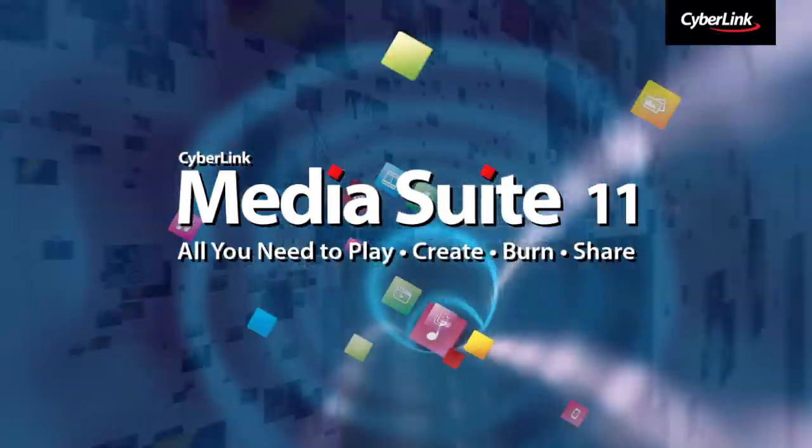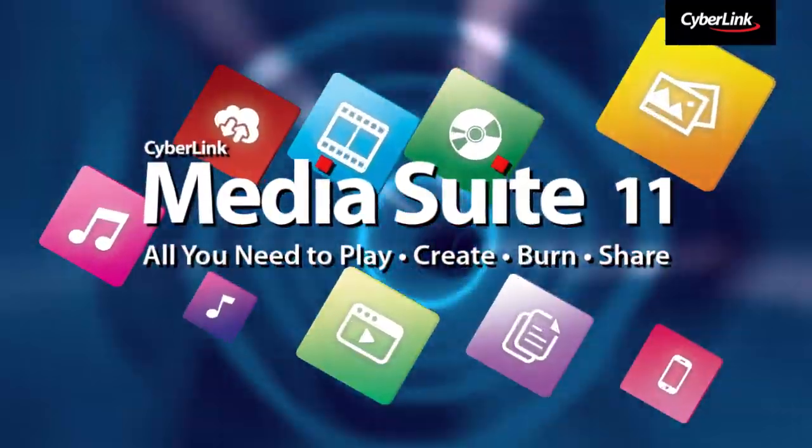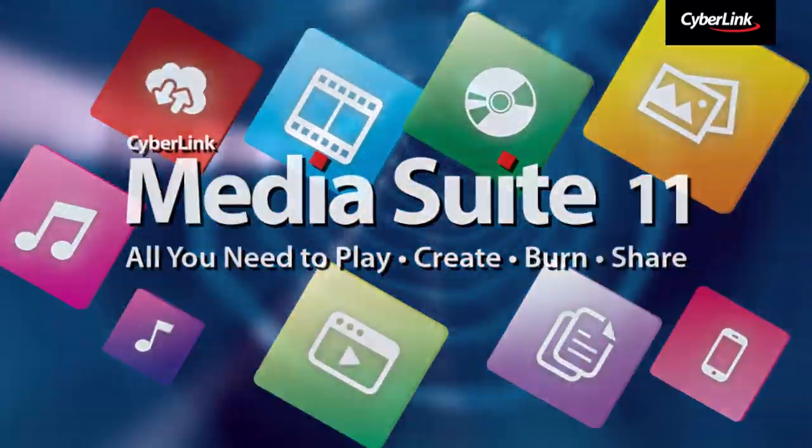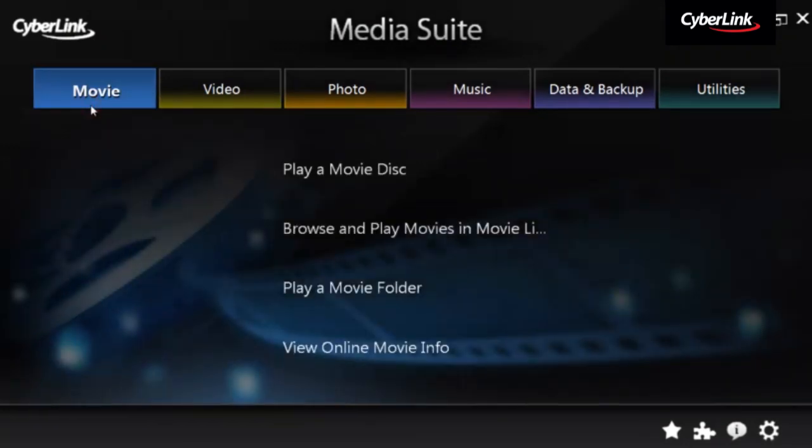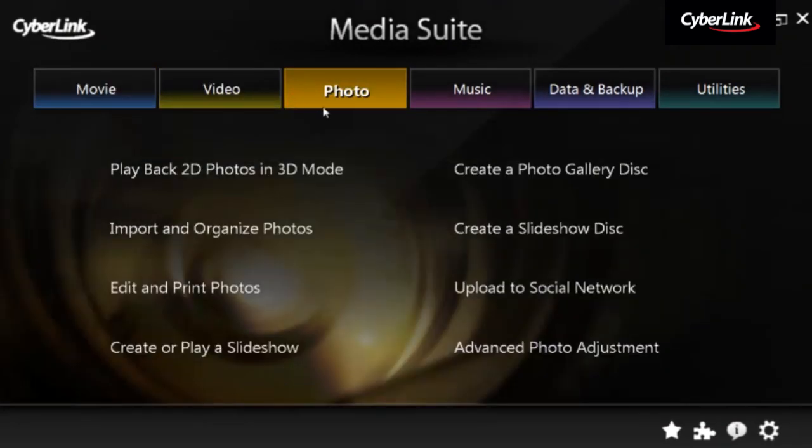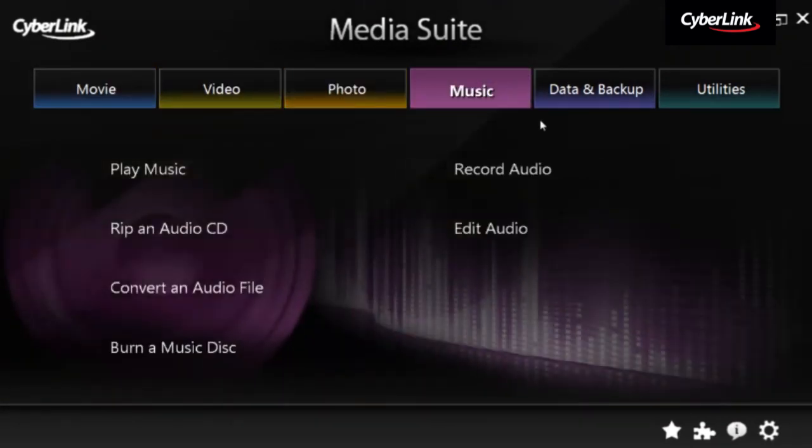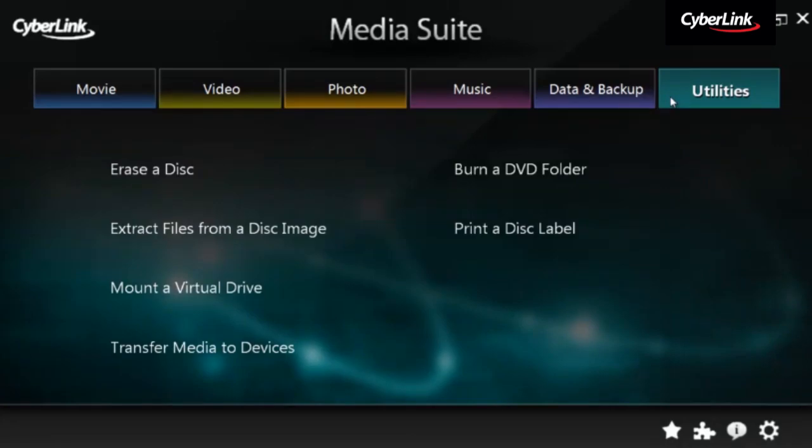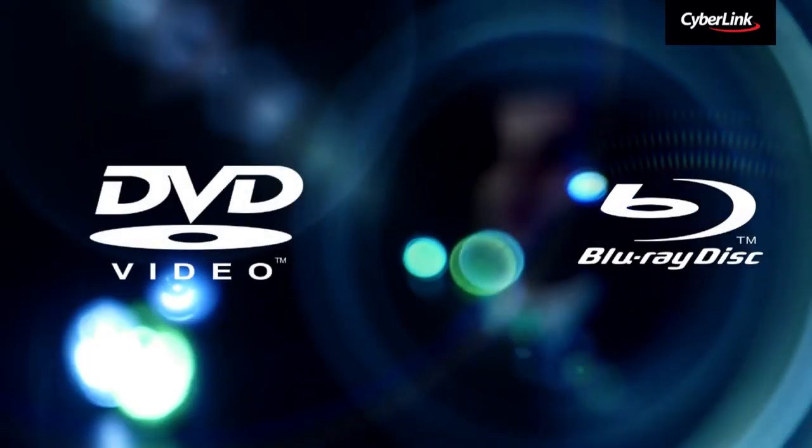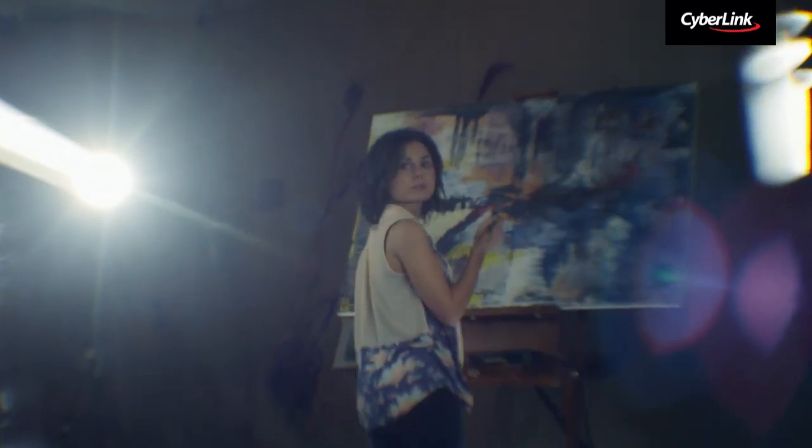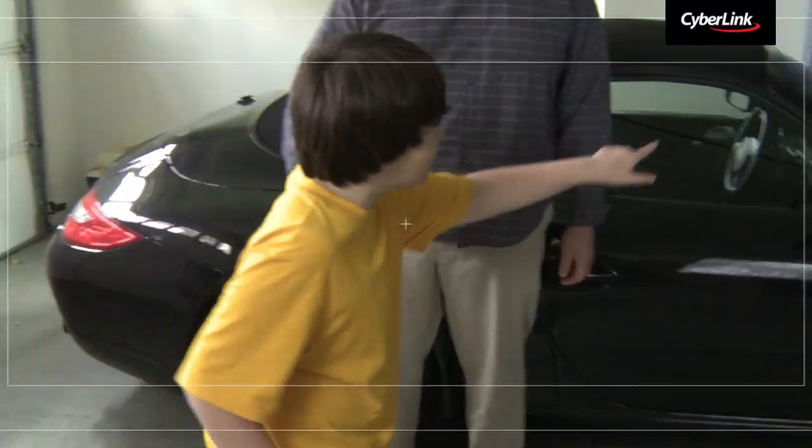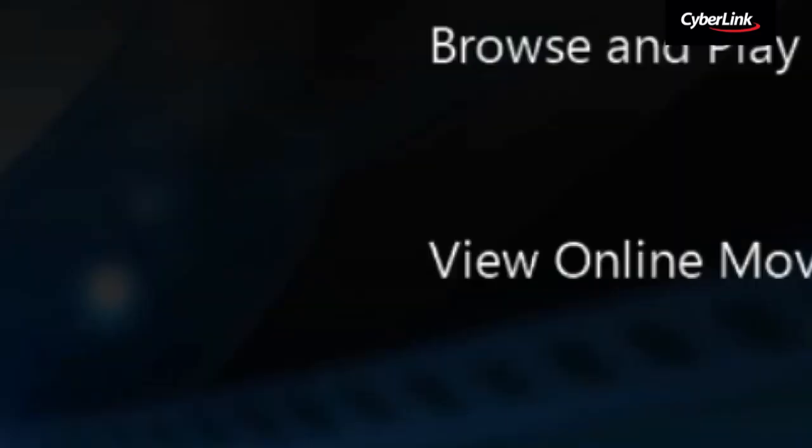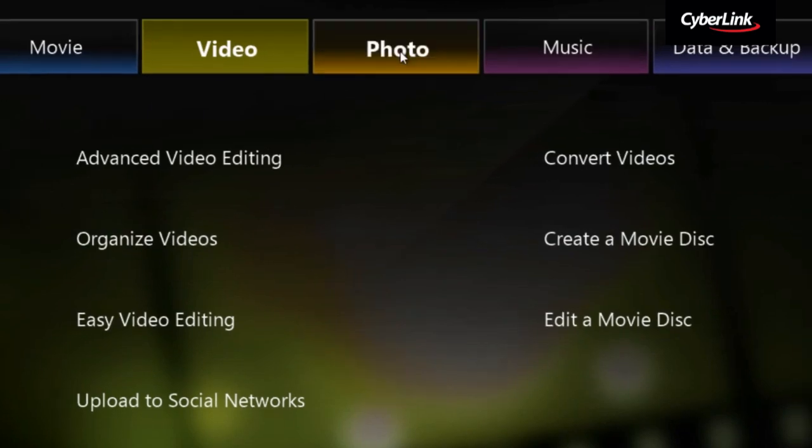Introducing CyberLink Media Suite. CyberLink Media Suite Ultimate is a 15-in-1 multimedia suite for Blu-ray and HD media. Whether you need to play back movies and videos, create home movies or burn and backup data, you can find every tool you need in CyberLink Media Suite.